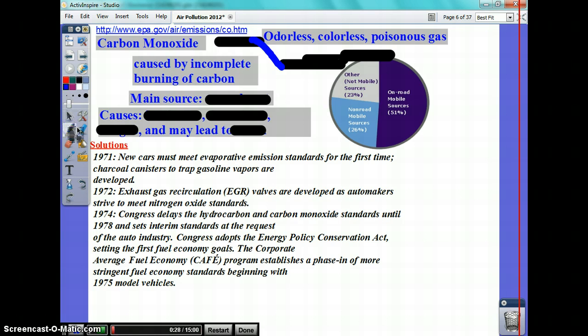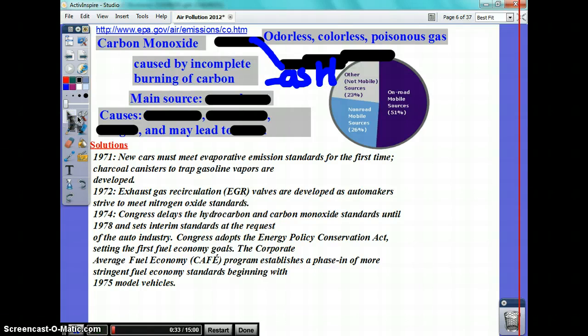So wherever you see ash forming from a substance that contains carbon, it's incomplete burning of carbon.